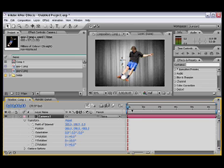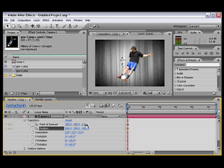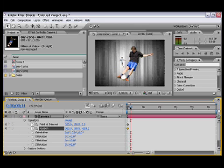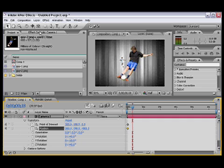On the first frame, we're gonna apply a keyframe, one for the Point of Interest and another one for the Position. We're gonna move a couple of frames forward, and we're gonna go to our camera tools, which are right here. It's the fifth one from the left to the right, click one, or you could simply press C and you could toggle toggle in between all of the three tools.